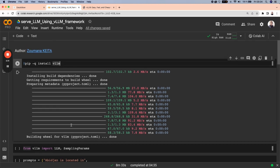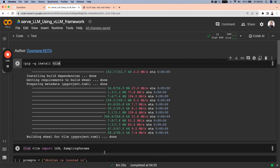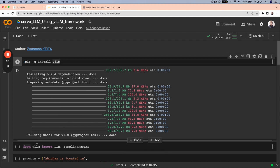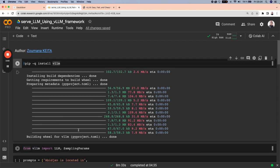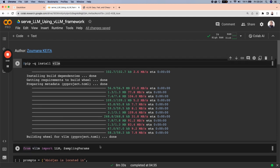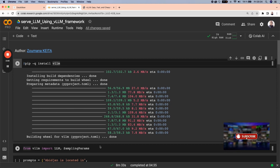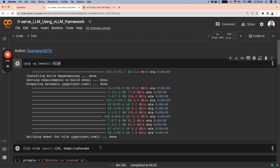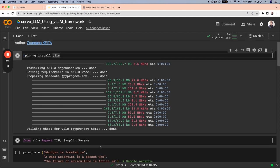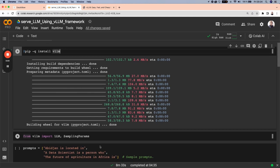now we need two other modules, LLM and sampling parameters from the VLLM library. And the reason why we're doing this is before serving the model is to see how the offline batching is going to perform compared to running the inference using an API.